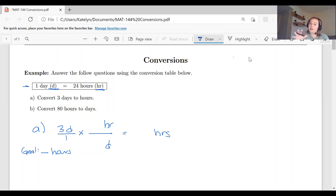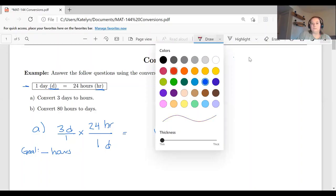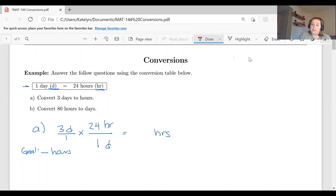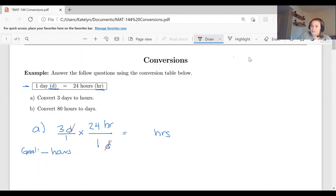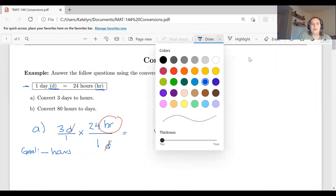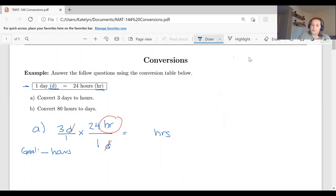Once we have the units set up, we put in the numerical values. One day is equal to 24 hours, so I match the one with days and 24 with hours. I double-check: days in the numerator and denominator divide out; hours stays in the numerator. Then we do the multiplication: three over one times 24 over one gives us 72 hours.